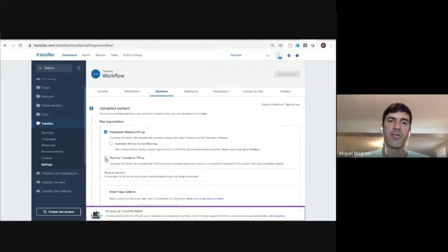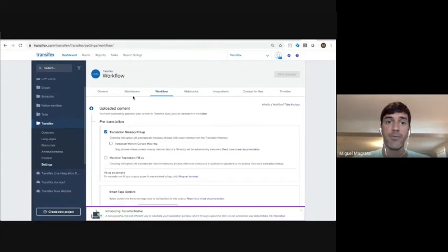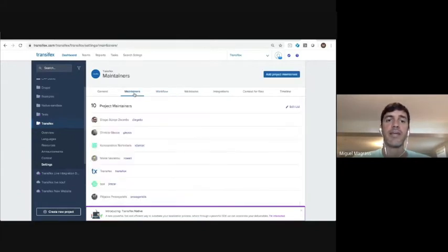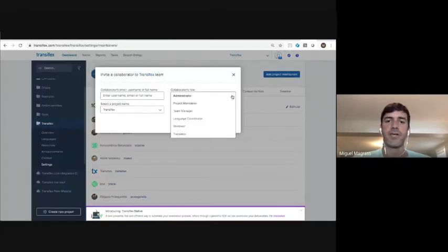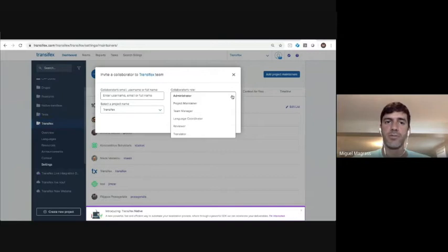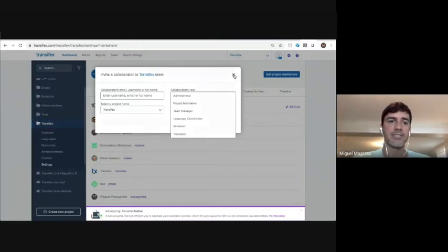This is really the important part of the workflow that I wanted to show in this abbreviated demo. Setting up your team by project, there's a slew of different permissive roles. A user can have multiple permissive roles. So you can delegate responsibility very flexibly in TransFX.